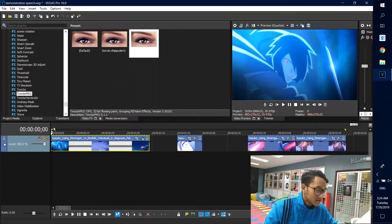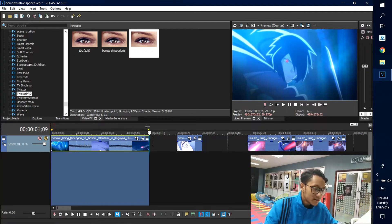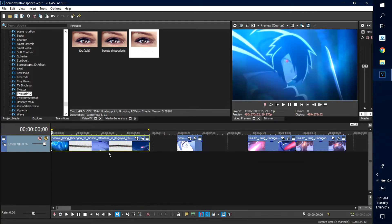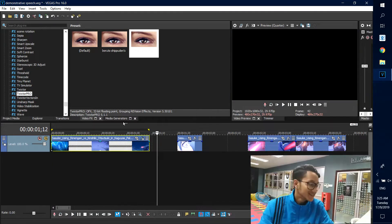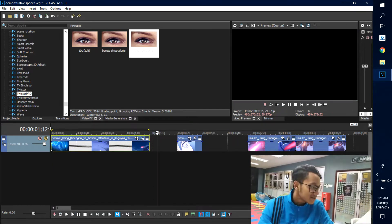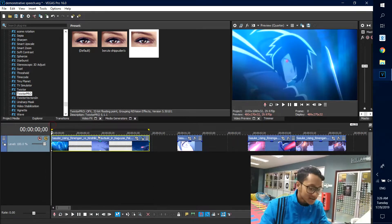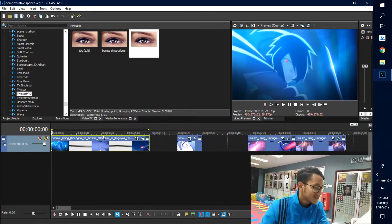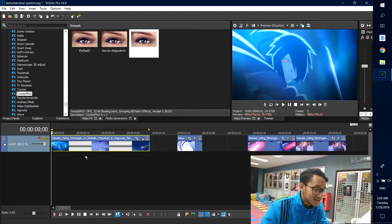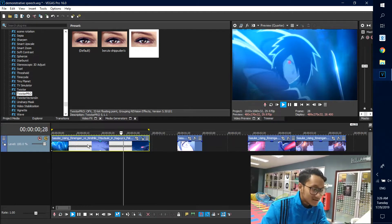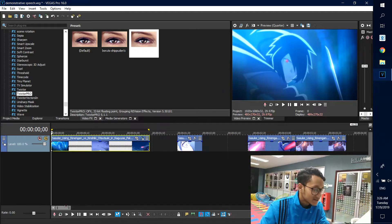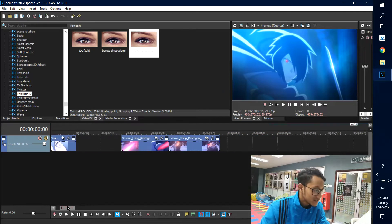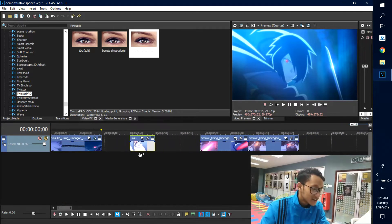Now let's watch it after applying the effect. You see how fluid and slow motion that is? That's basically it for Twixtel Pro.